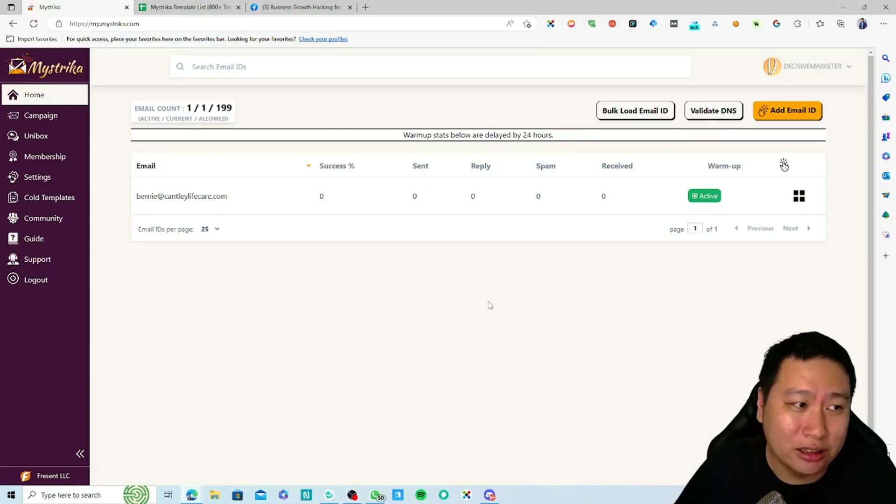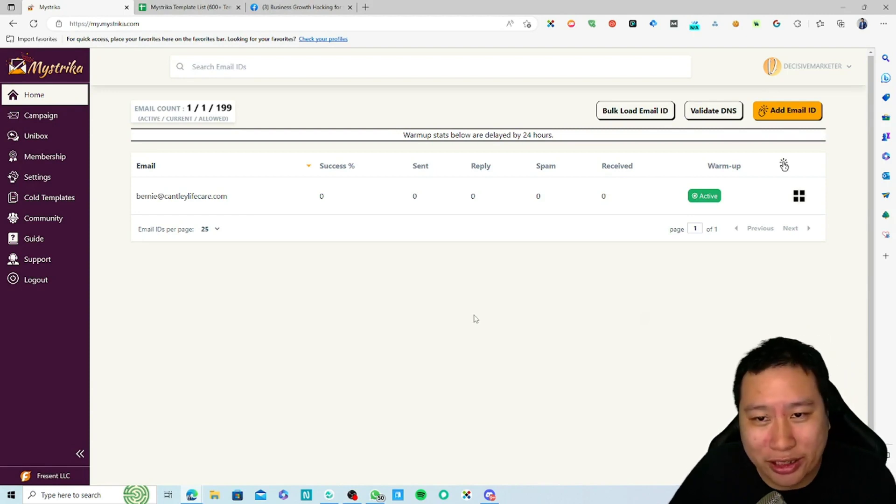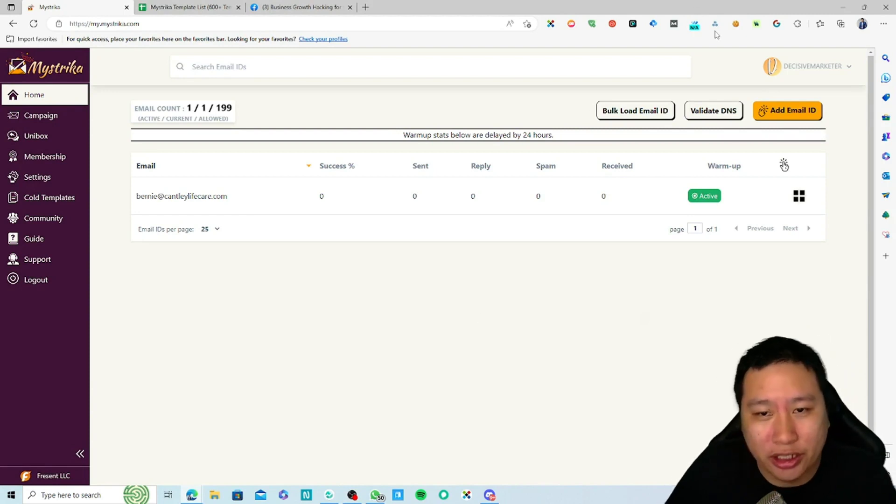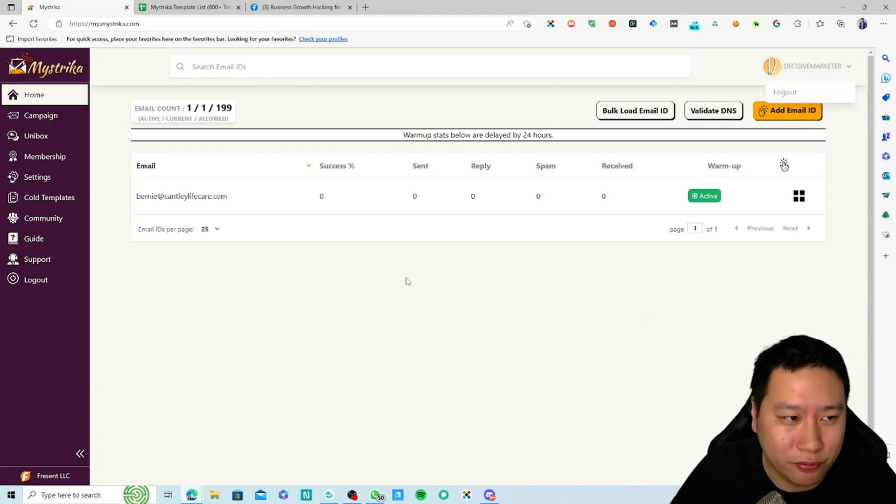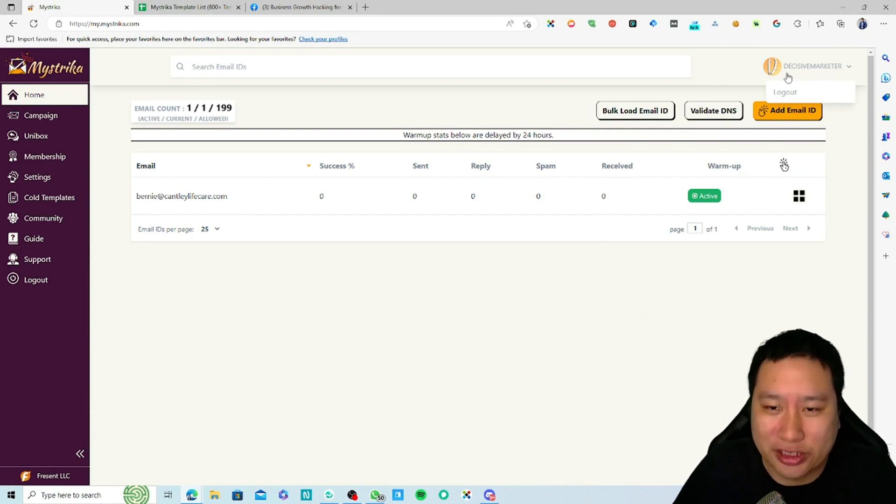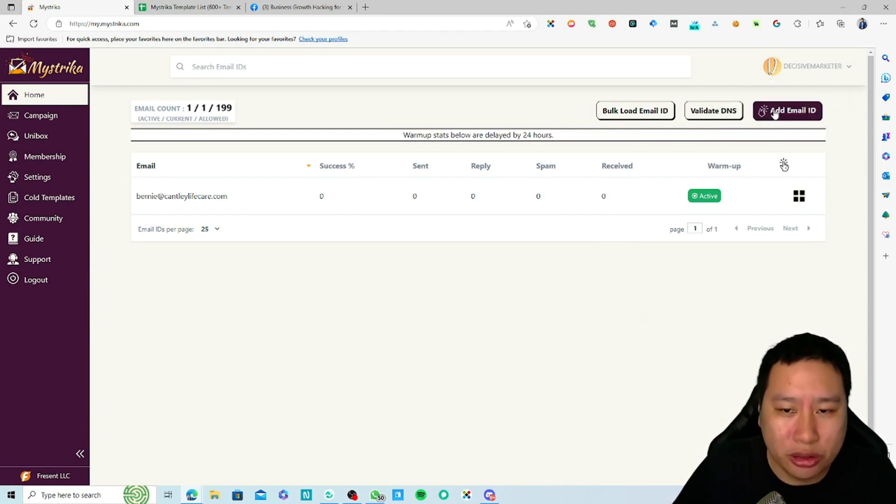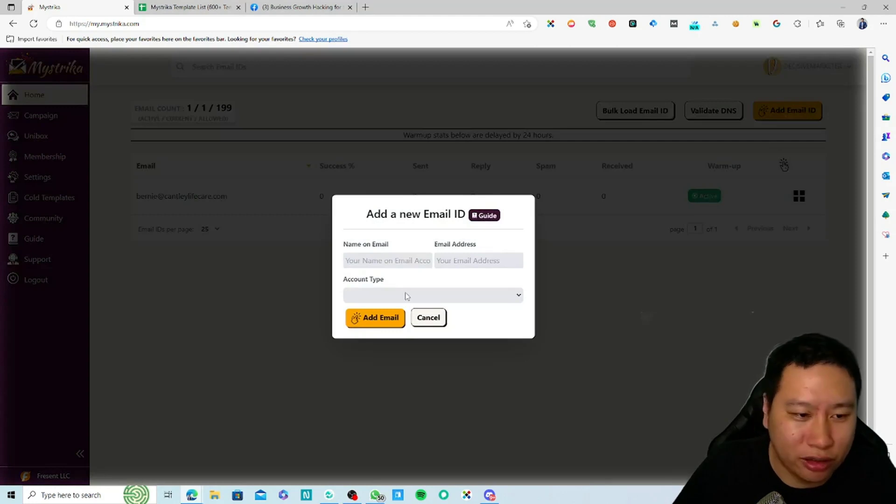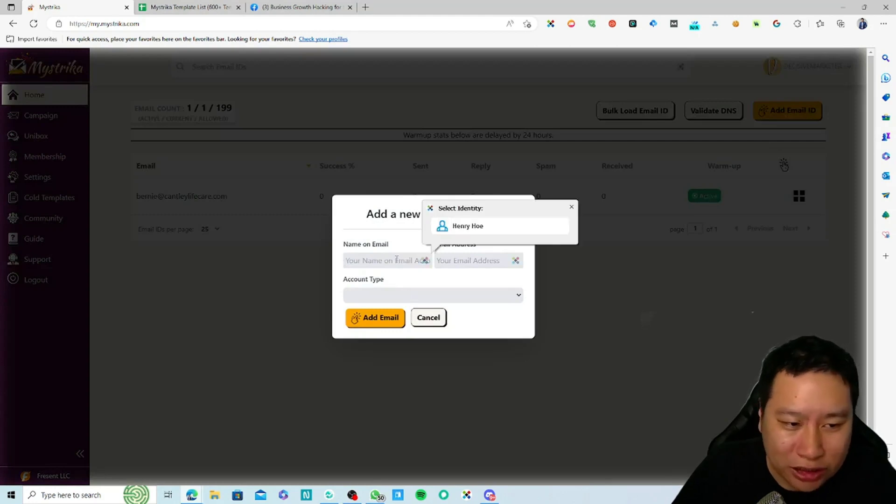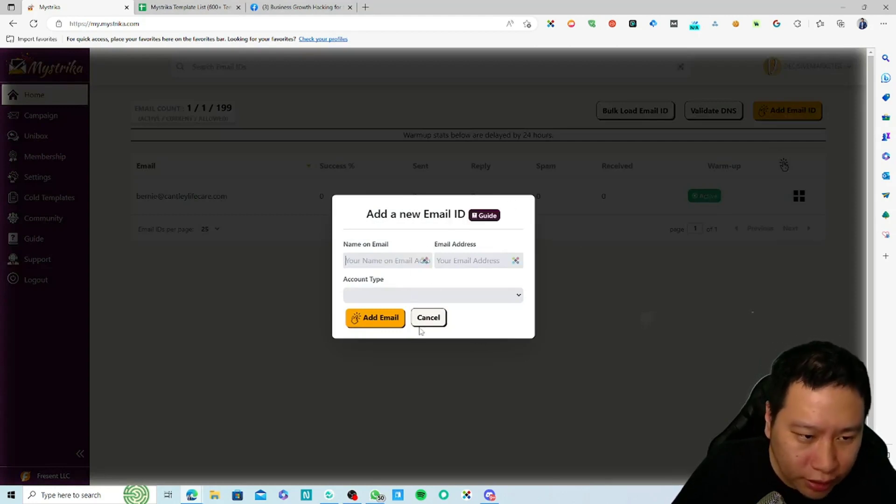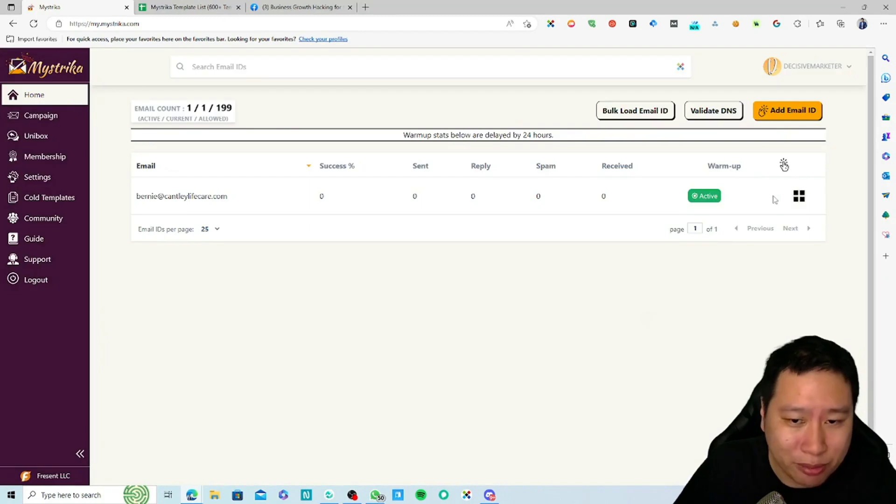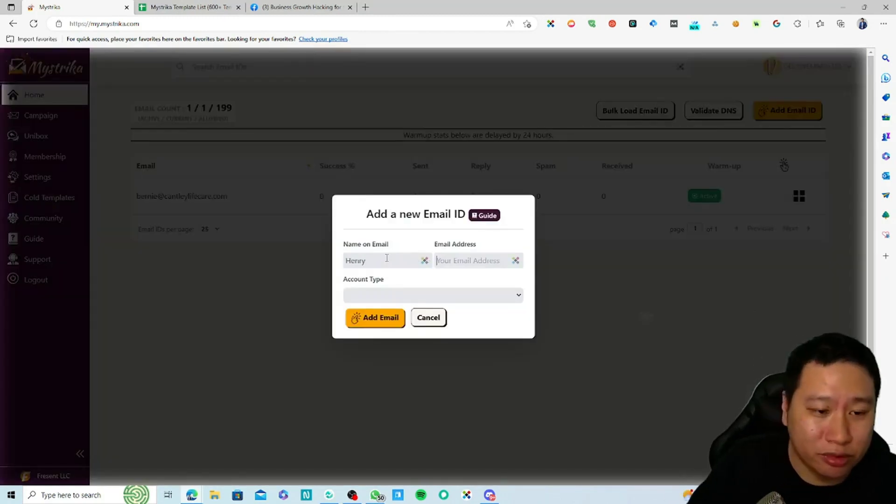Here we are in Mistrica. This is the dashboard right here. It's pretty much very simple to set up. What you want to be doing is just add your email ID in here. Let me just put my email in and then I can show you a little bit more.